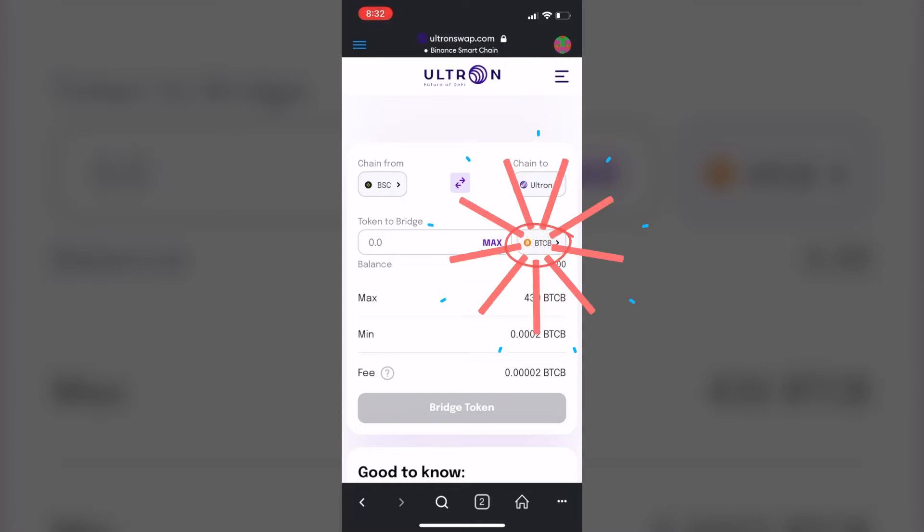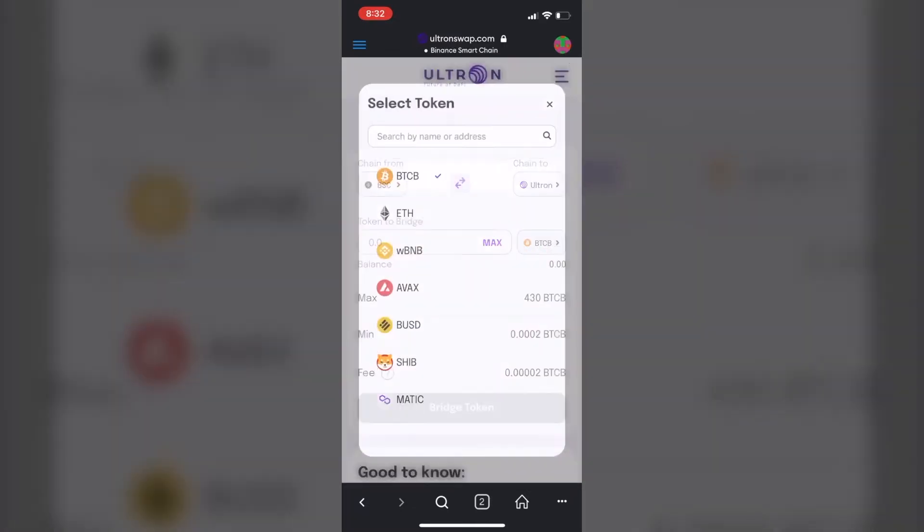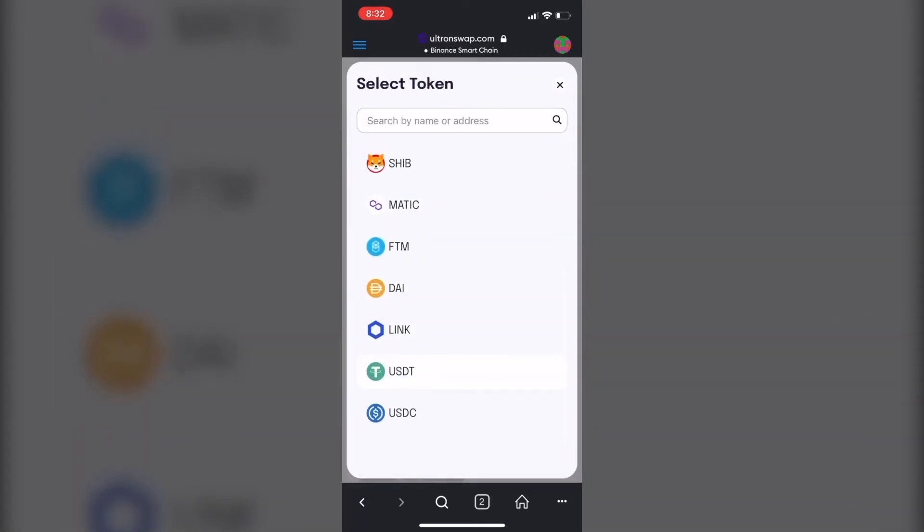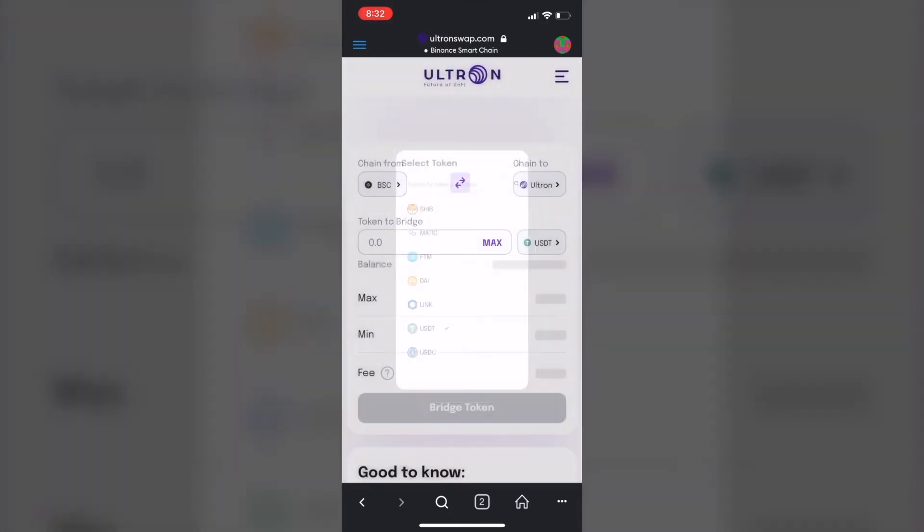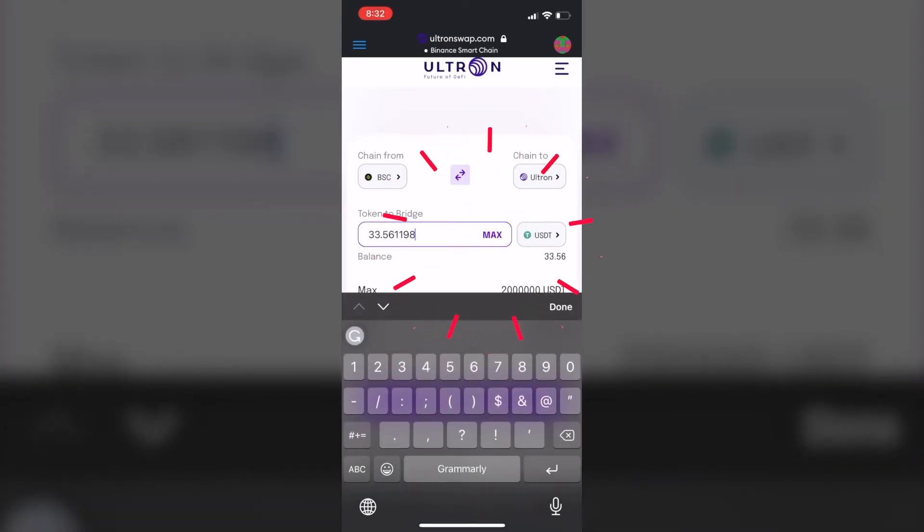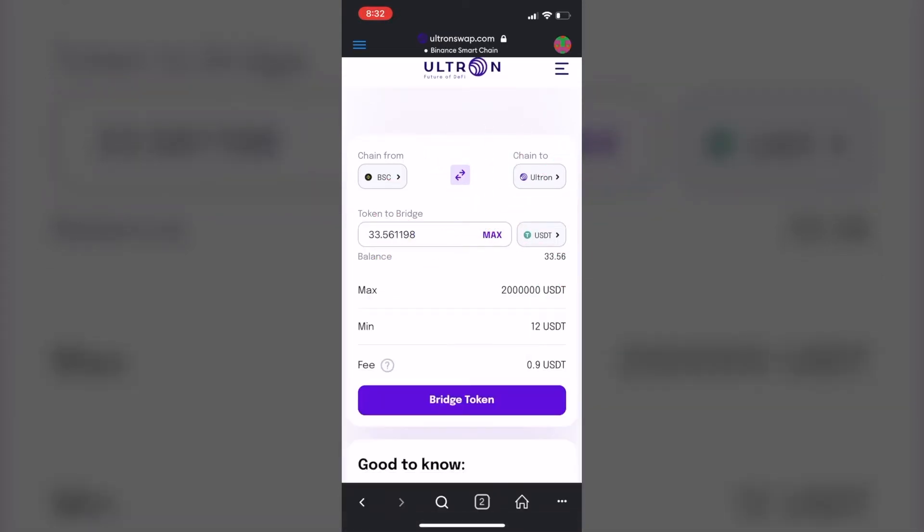So again, what I want to do is I want to send USDT. I'm going to click on it. As you can see I have 33 bucks available. I'm going to hit max. I'm going to bridge the token button, or I'm going to tap on it.